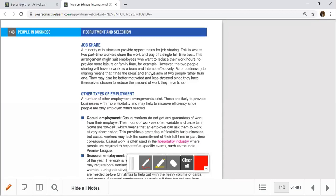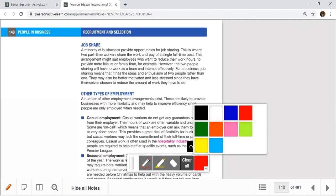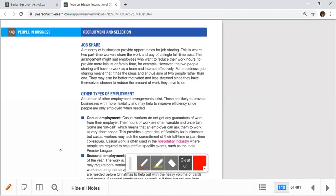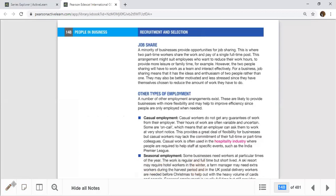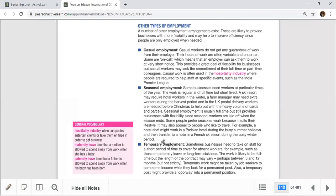In addition to full-time, part-time, and job sharing, there are other types of employment arrangements that organizations use, including casual employment, seasonal employment, and temporary employment.